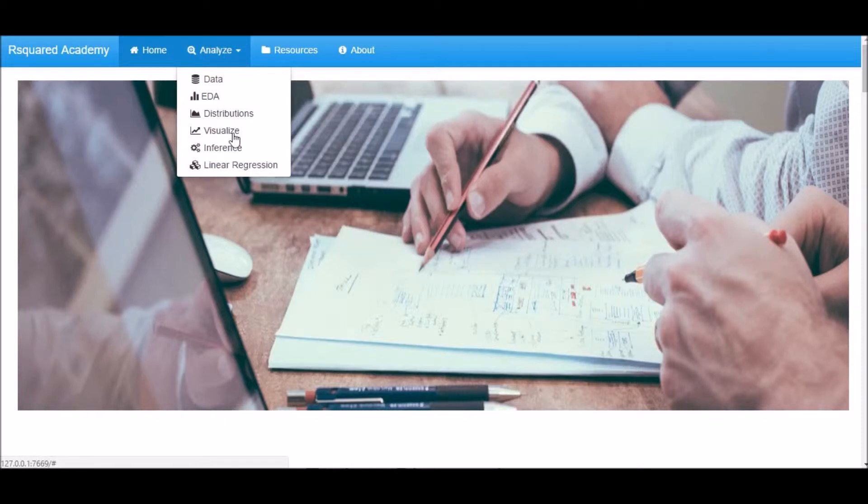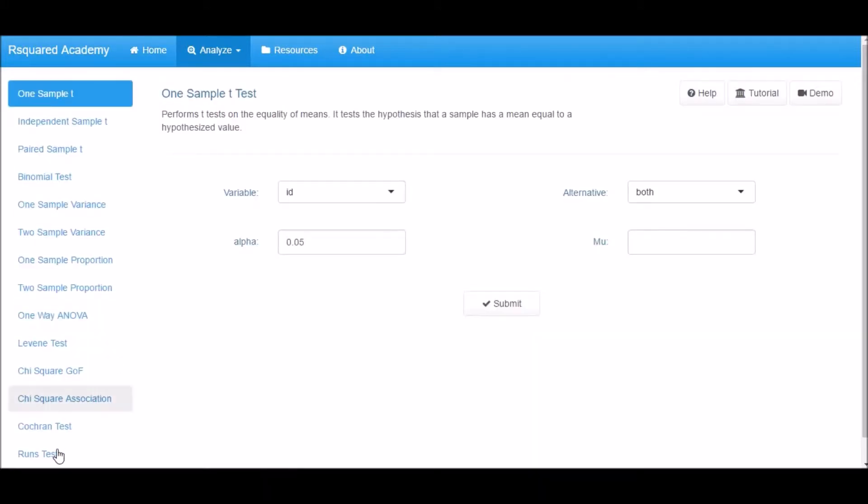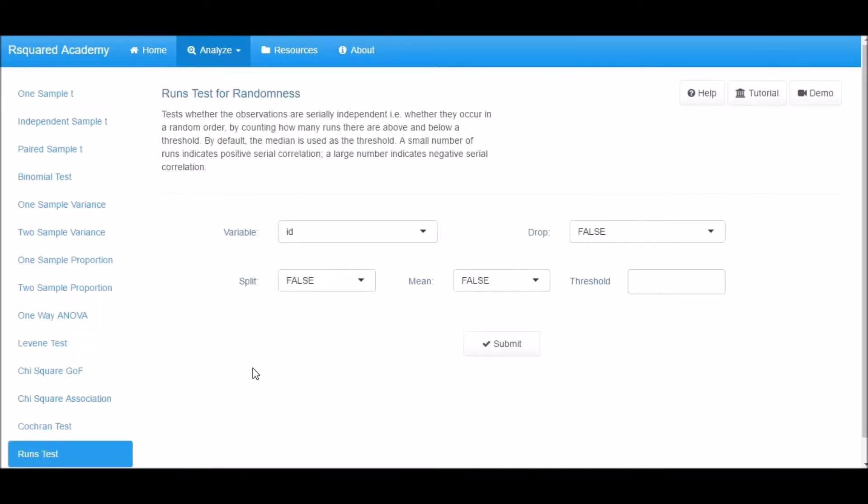Click on Analyze, select Inference, and now click on Runs Test tab. It tests whether the observations are serially independent—that is, whether they occur in a random order—by counting how many runs there are above and below a threshold.